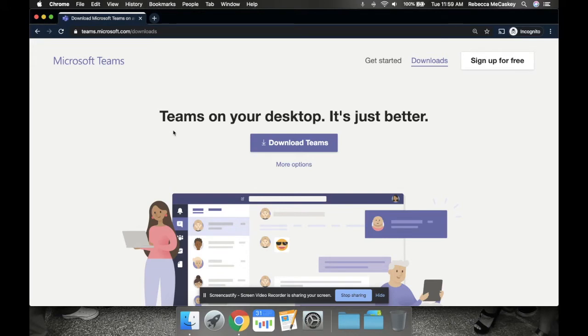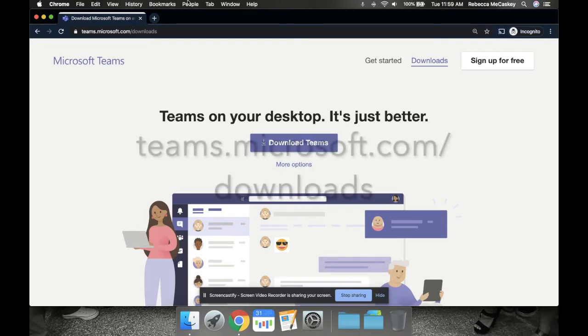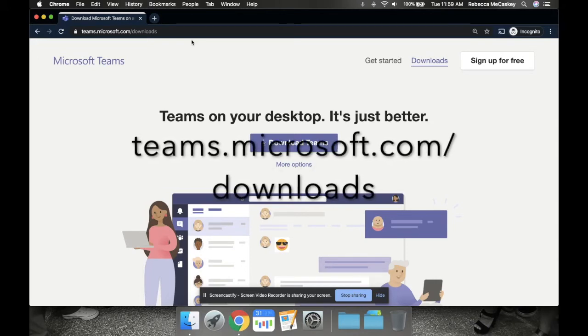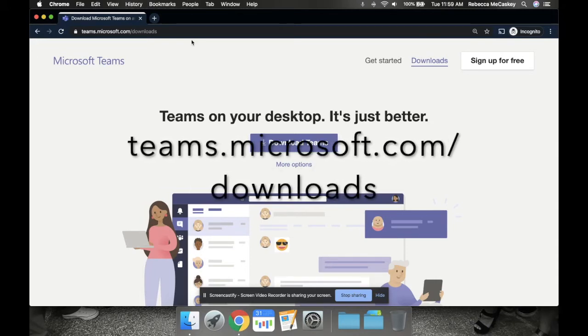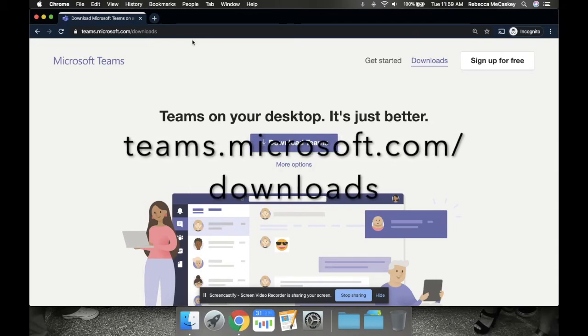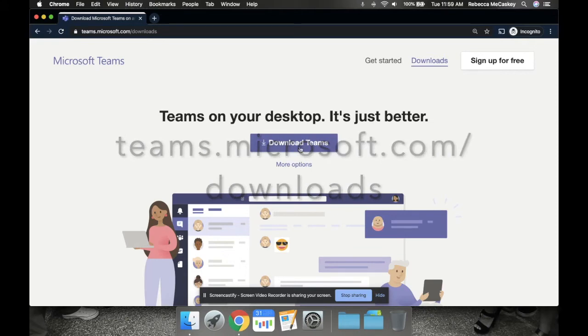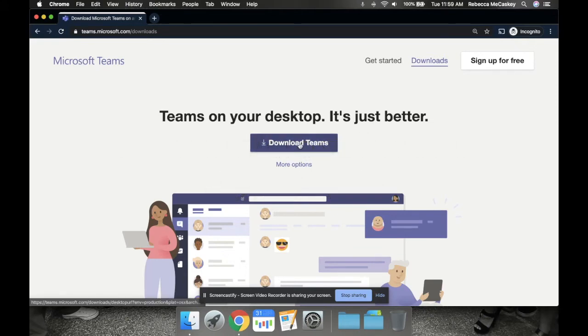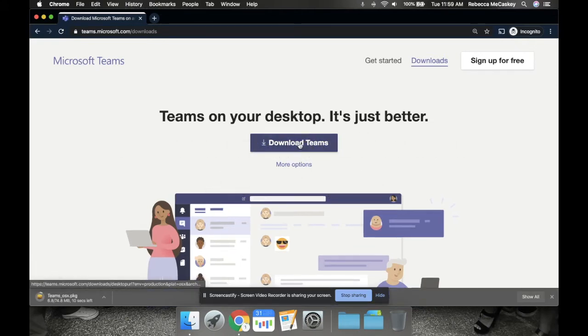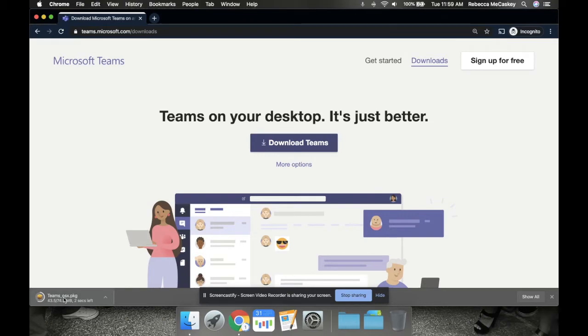So what you're going to do is open up an internet browser and go to teams.microsoft.com/downloads. You are going to come here and click download Teams, and it's going to open up at the bottom.